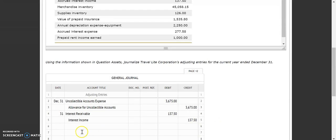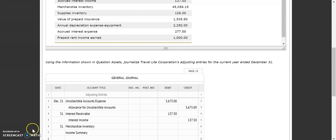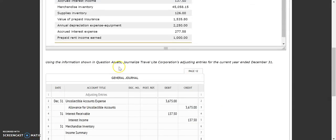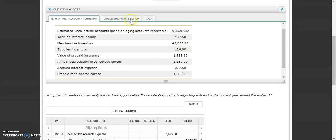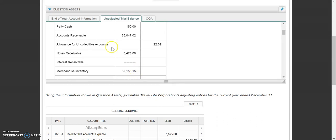Our next one is for merchandising inventory. The two accounts used here are merchandise inventory and income summary. We need to recognize whether the current balance in our merchandise inventory account is more than the actual inventory on hand. Our current merchandise inventory is $45,058.15 at the end of the year. What our unadjusted trial balance says is that our merchandise inventory is $32,158.15.